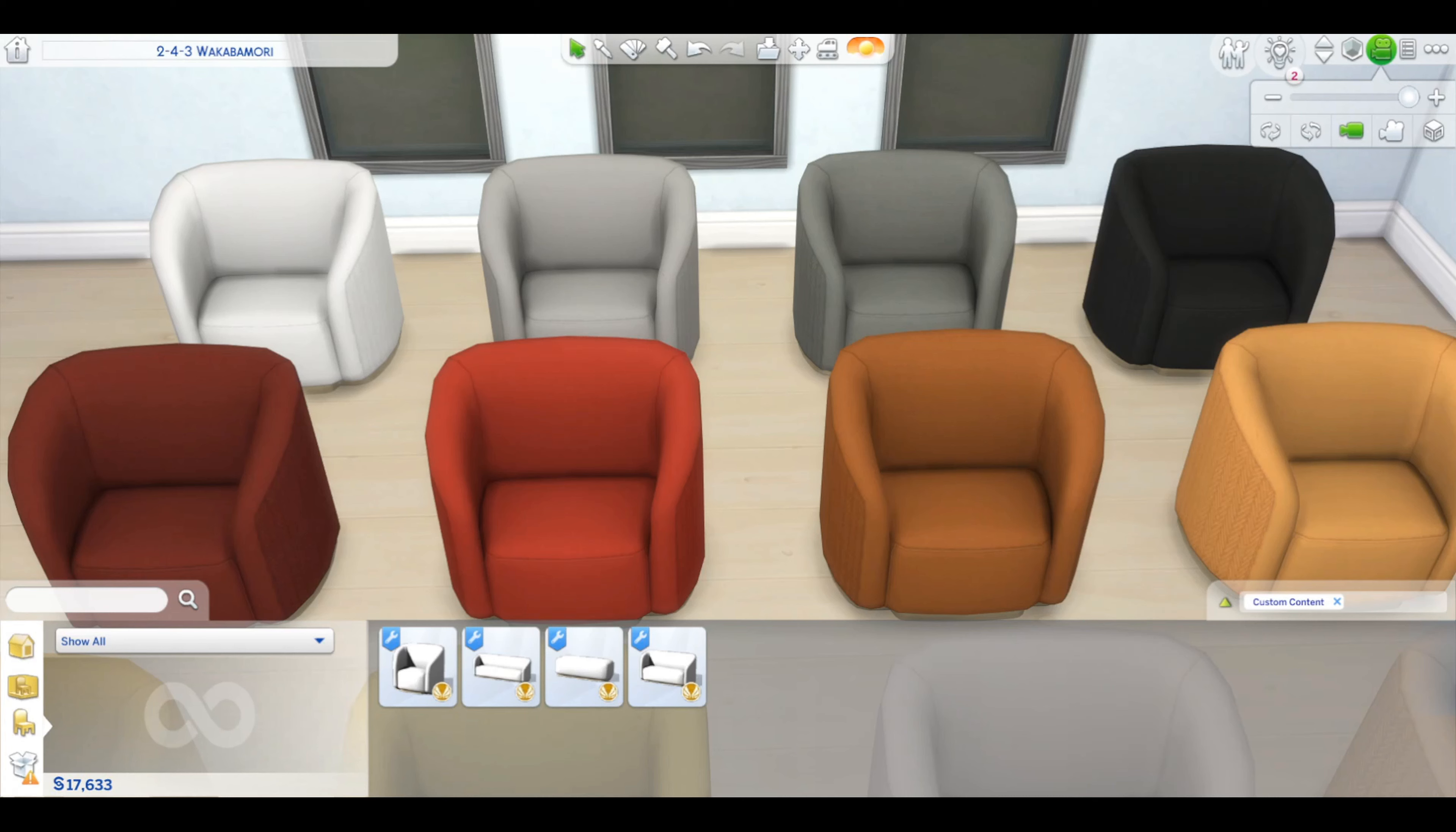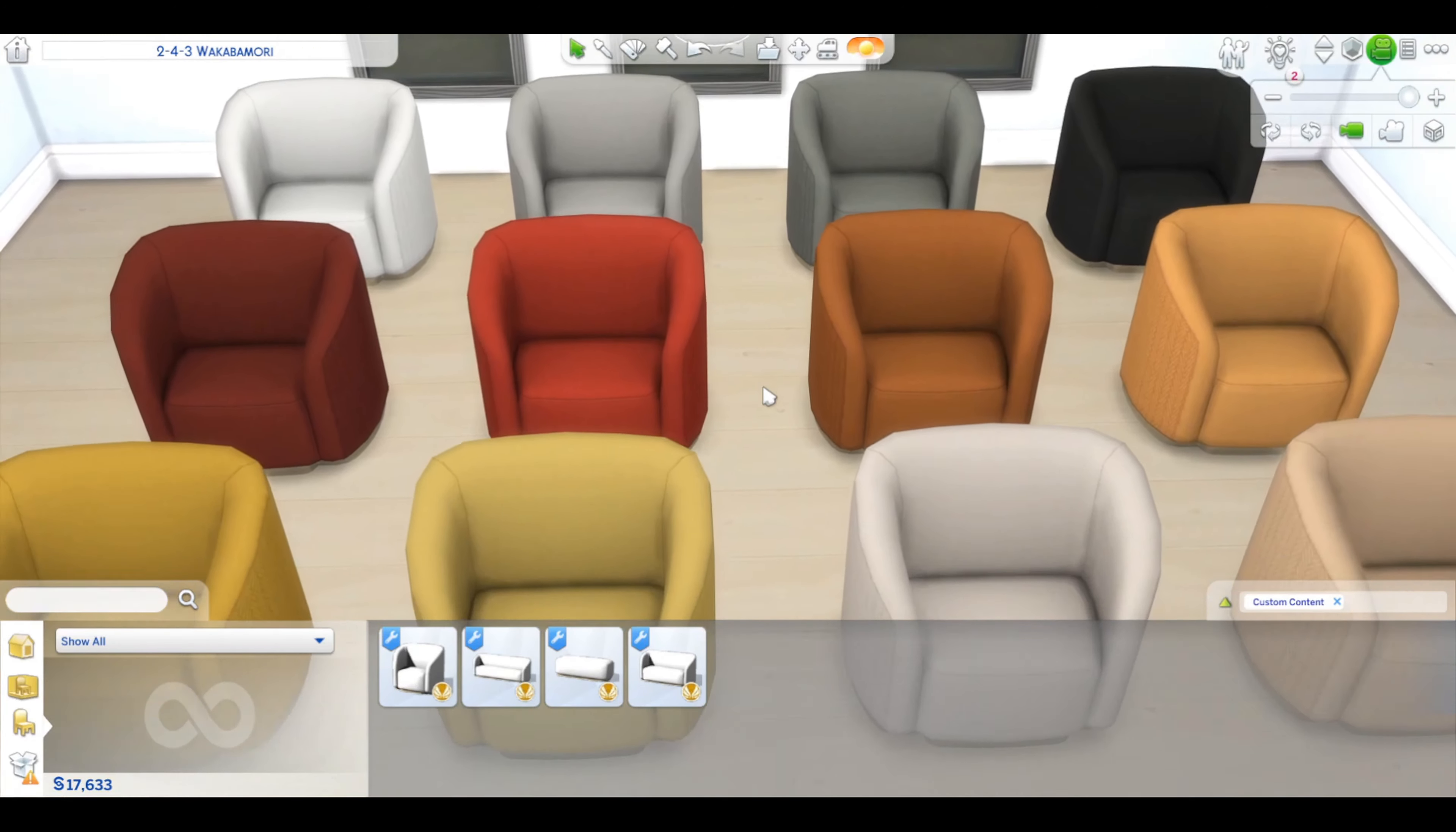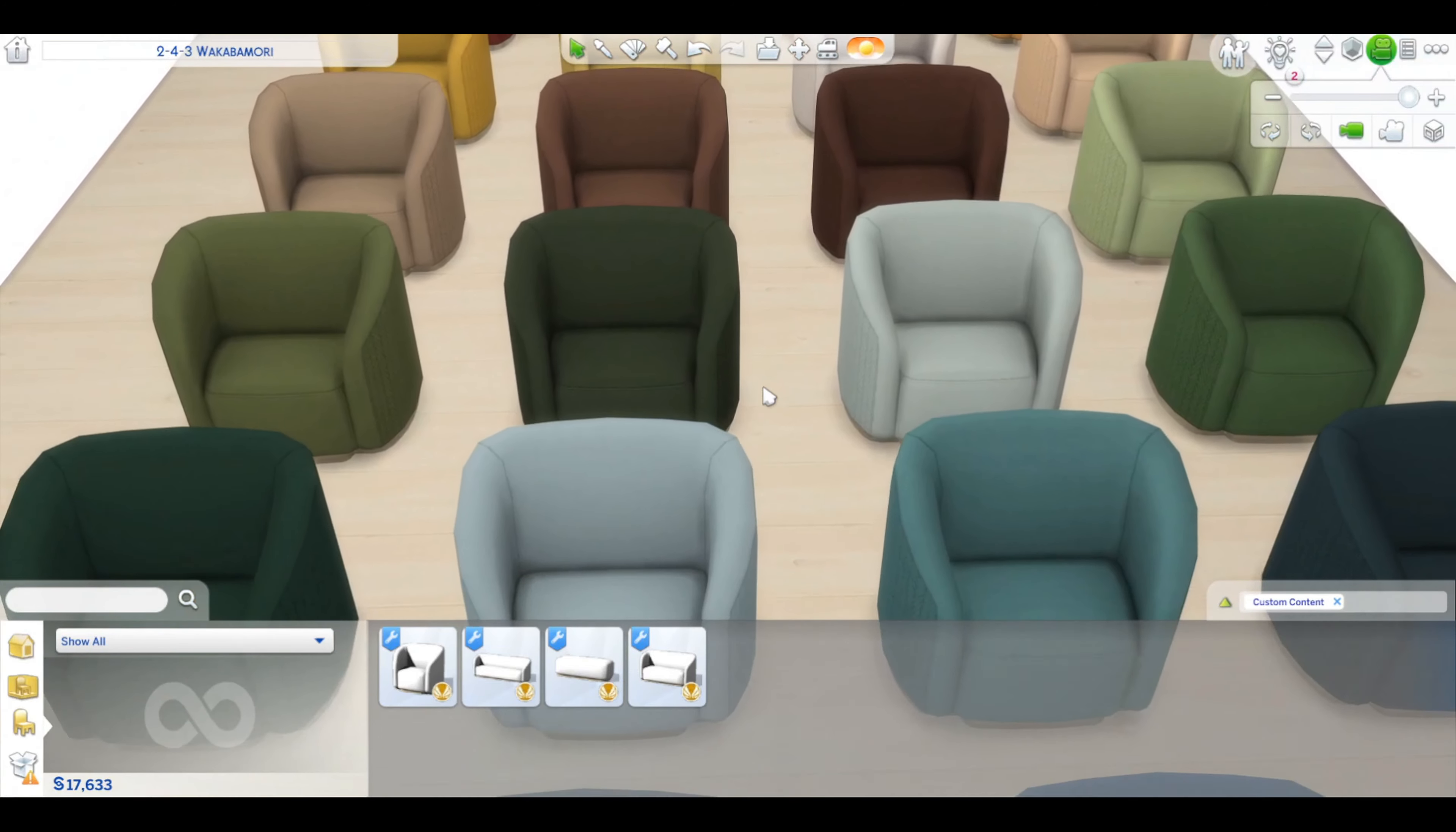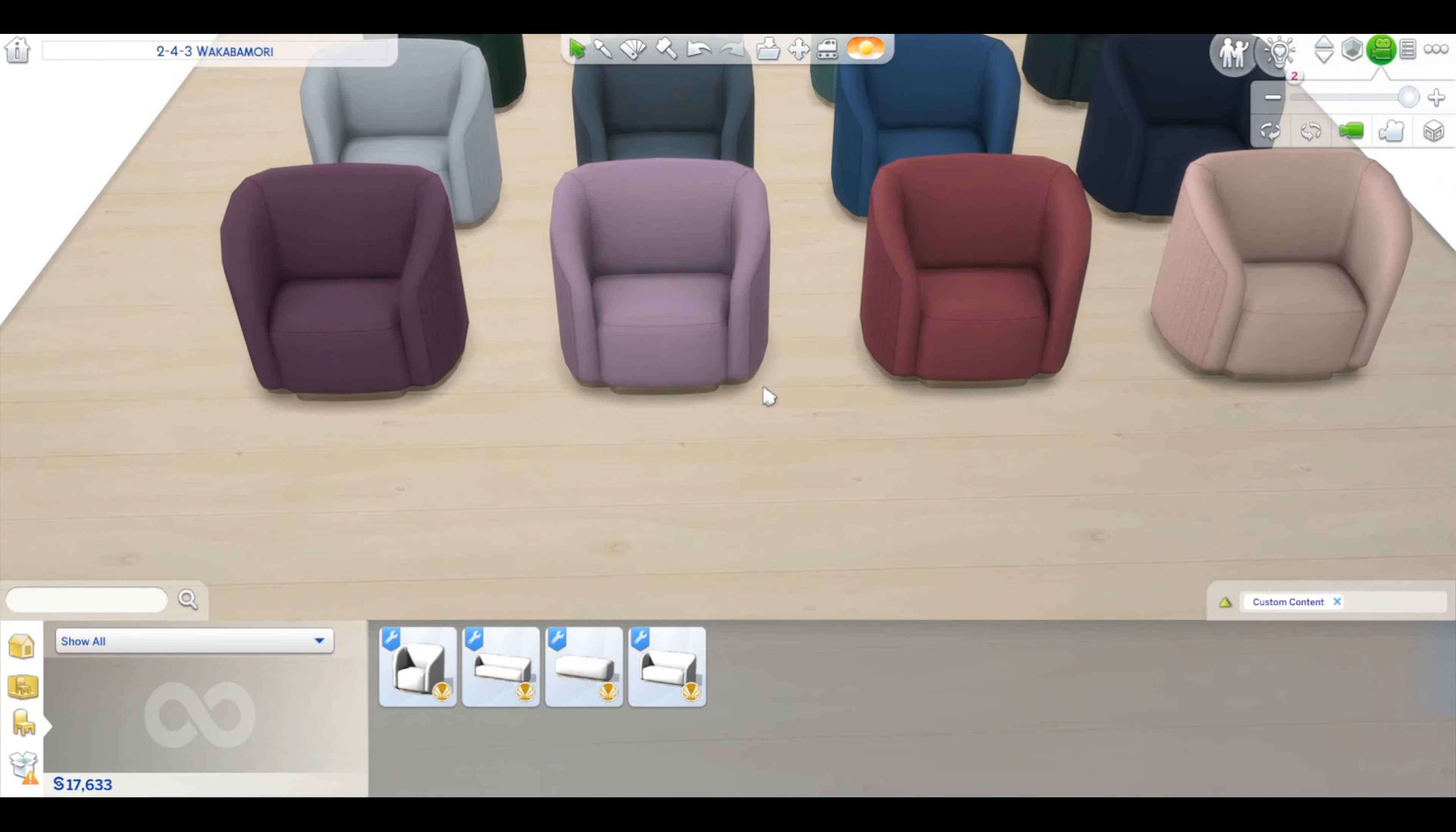Just to show how much that actually is and how many options that gives us for decorating, I've lined up 32 armchairs here in the different colors. I'm just going to show it now. As you can see, lots of choice in color swatches. That really gives us a lot of options to work with.